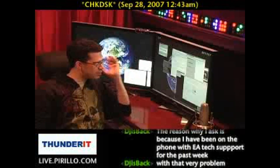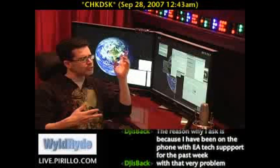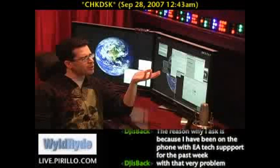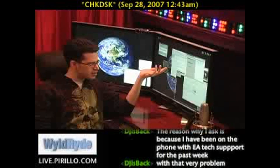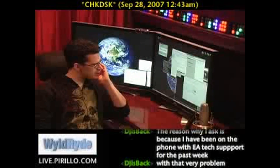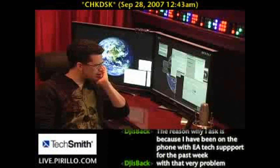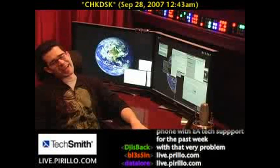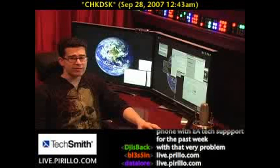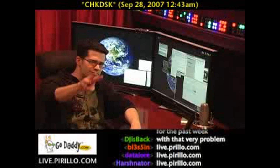Where can we be found? Yeah, we're on YouTube, but where are we chatting 24 hours a day? Live.perillo.com. We'll see you later.